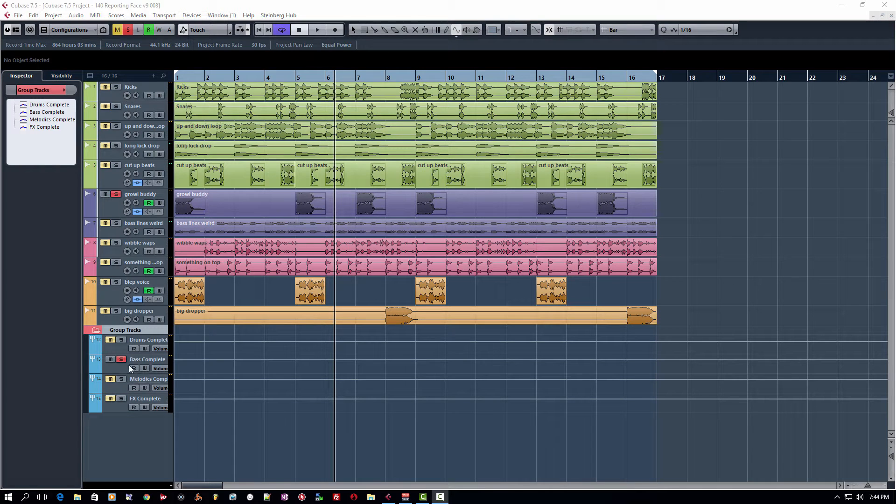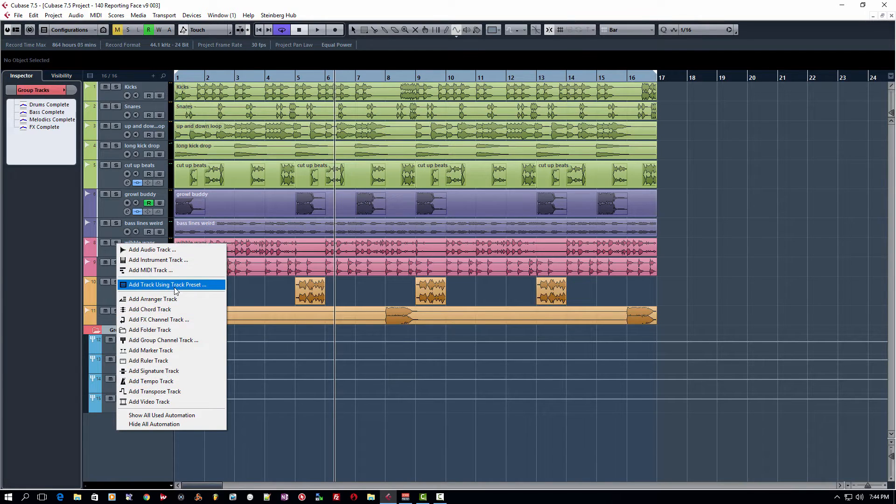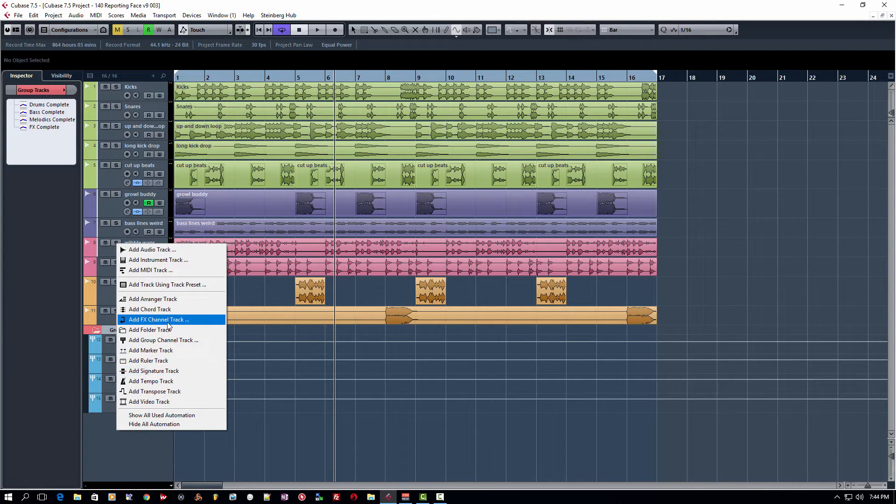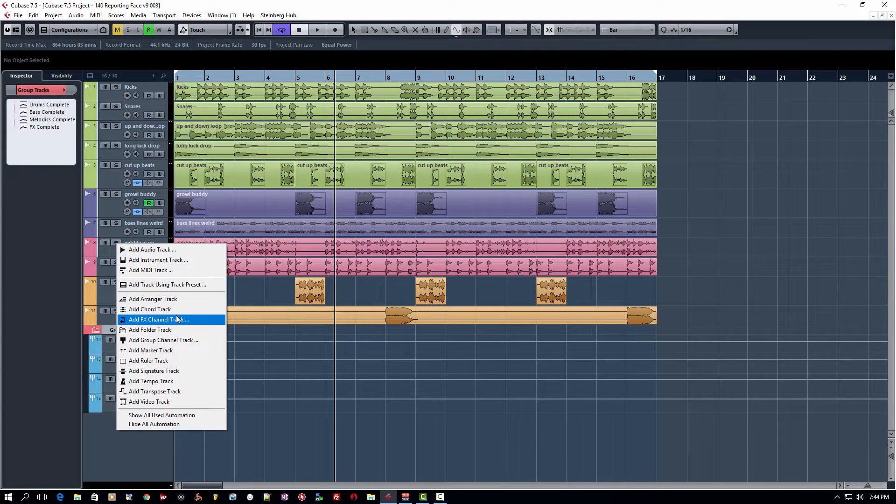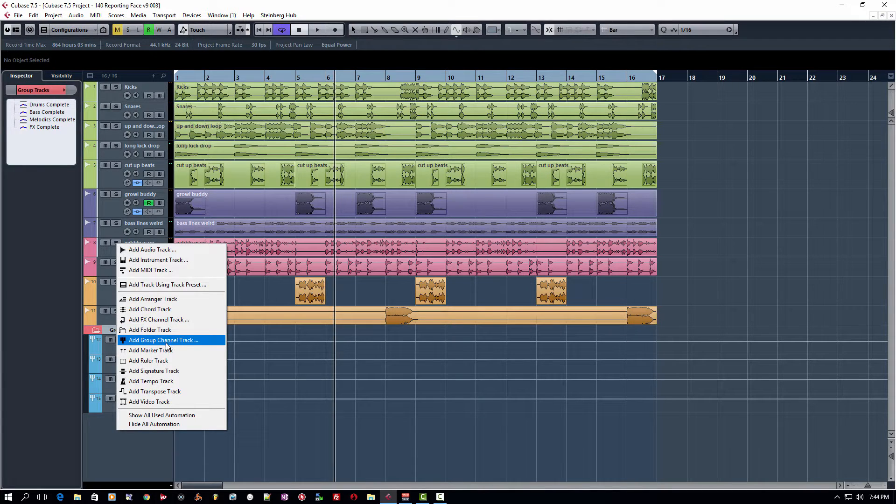We're going to talk a little bit about how you set up groups inside Cubase. Very simple thing to do. If you right-click, you have a bunch of adding track options here. You can add FX channel tracks, which we'll get into in another tutorial. You can add folder tracks. You can also add group channel tracks.